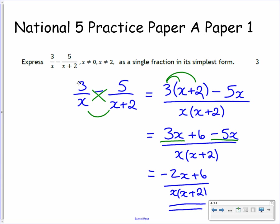And that's your fraction in its simplest form. That's the end of the algebraic fractions videos. The next set of videos will take you through how to do surds and indices.